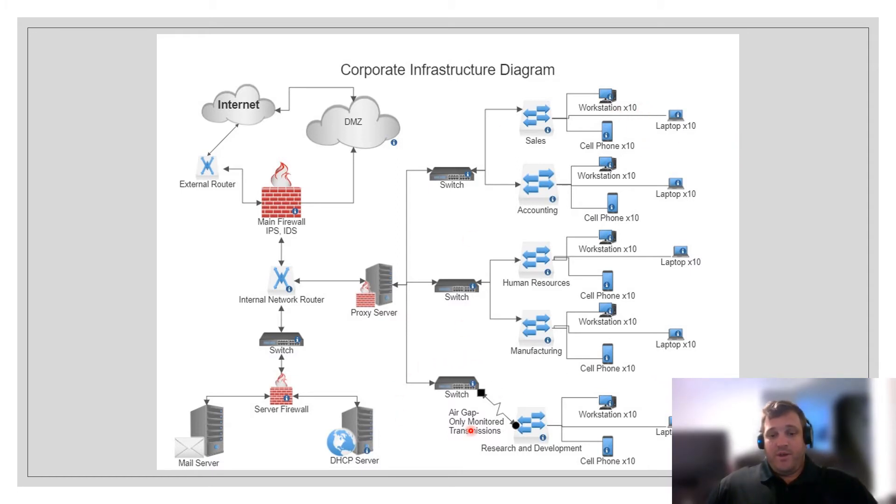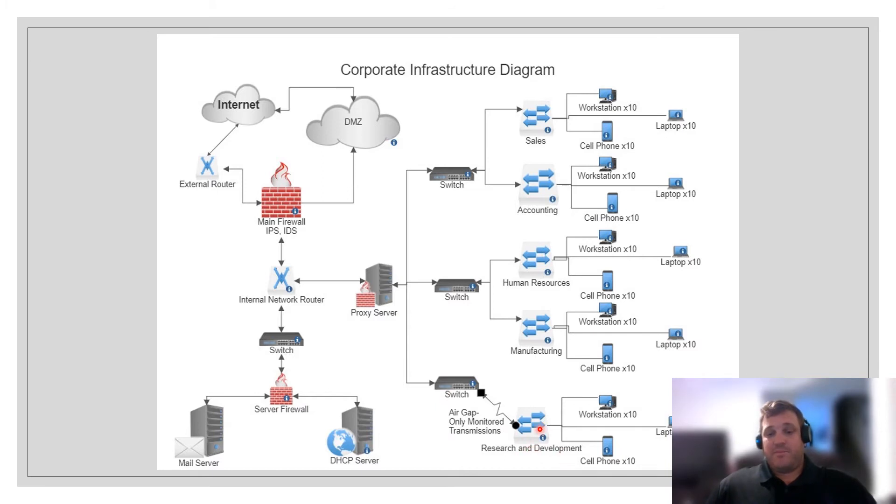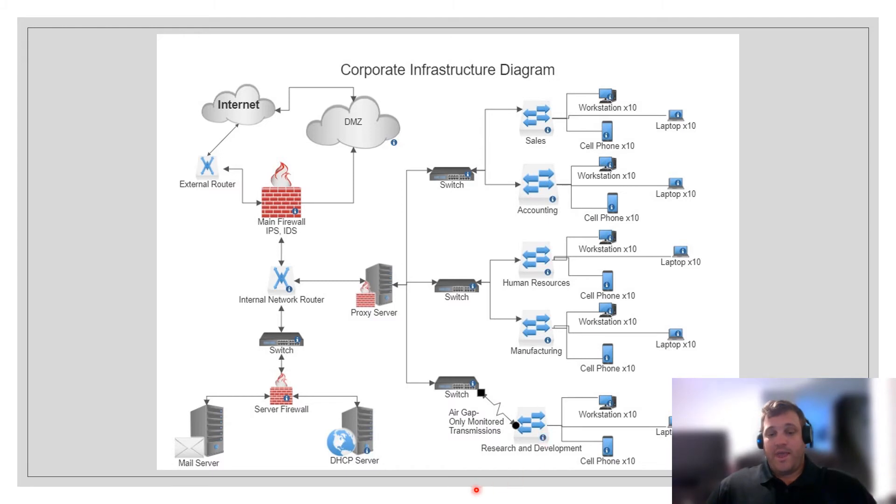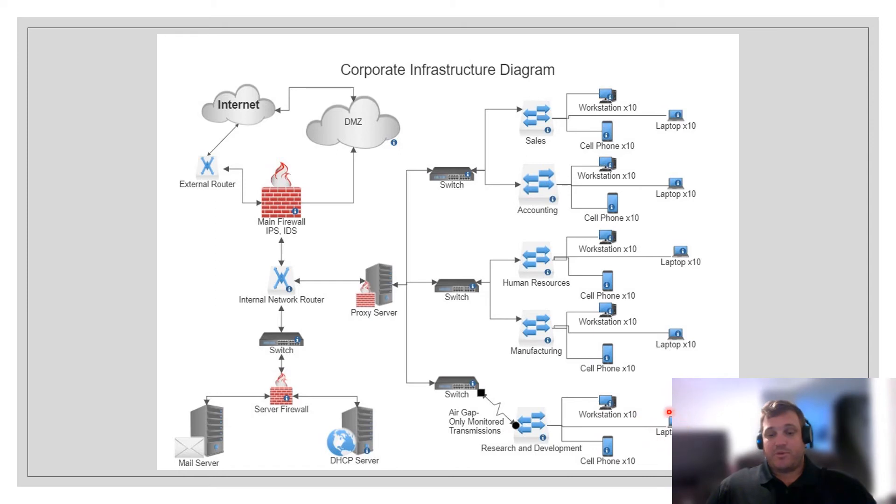The final department is our research and development department, which has its own switch. The connection for the research and development department is unique because it has an air gap system. This means that transmissions between the rest of the network and the research and development department only happen when they're being monitored by an authorized user. This research and development department also has the same workstations, laptop workstations, and cell phone workstations. However, this department is more self-contained and isolated from the rest of the network.